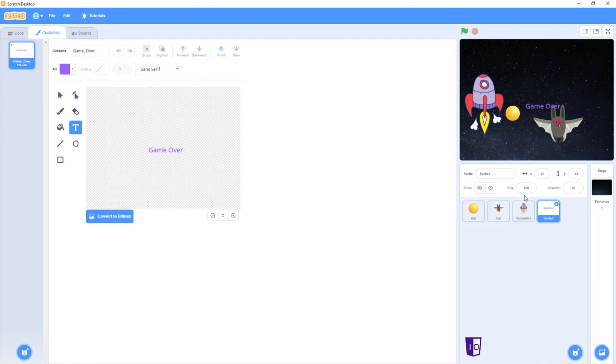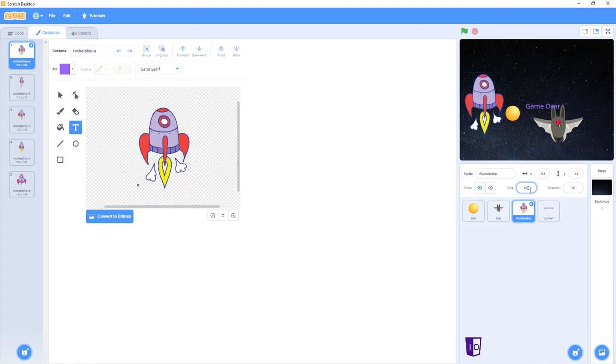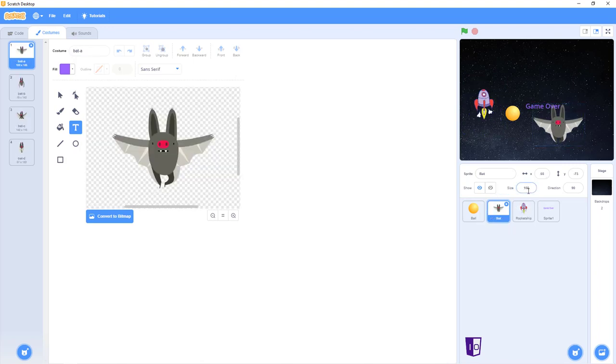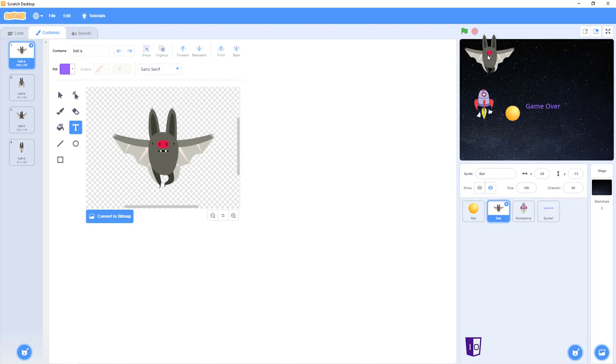And now, before we do anything, we have to change all of our sprites and their sizes to 50. Cause if they were at 100, as you can see, they'd be way too big.